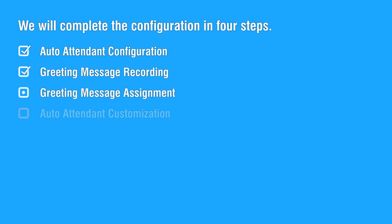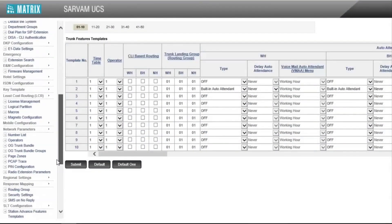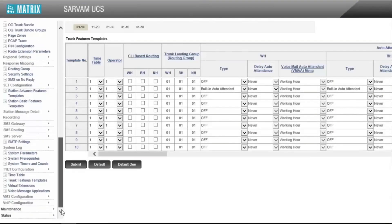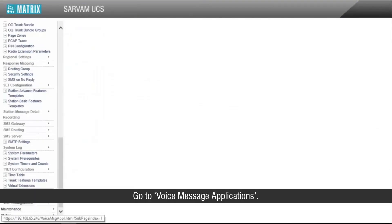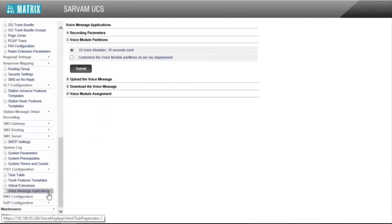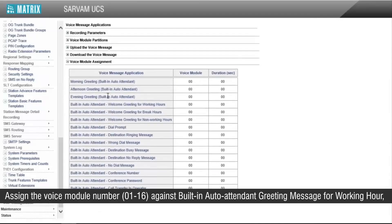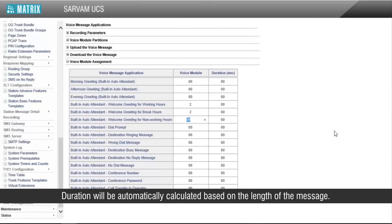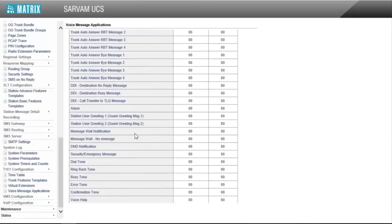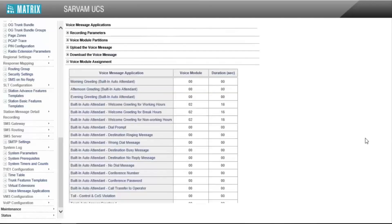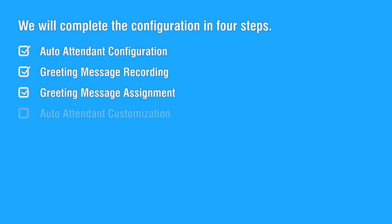Let us move on to the third step of assigning a greeting message for built-in auto attendant application. Go to voice message applications. Assign the voice module number 01 to 16 against built-in auto attendant greeting message for working hour, break hour, and non-working hour. Duration will be automatically calculated based on the length of the message. This completes the third step.